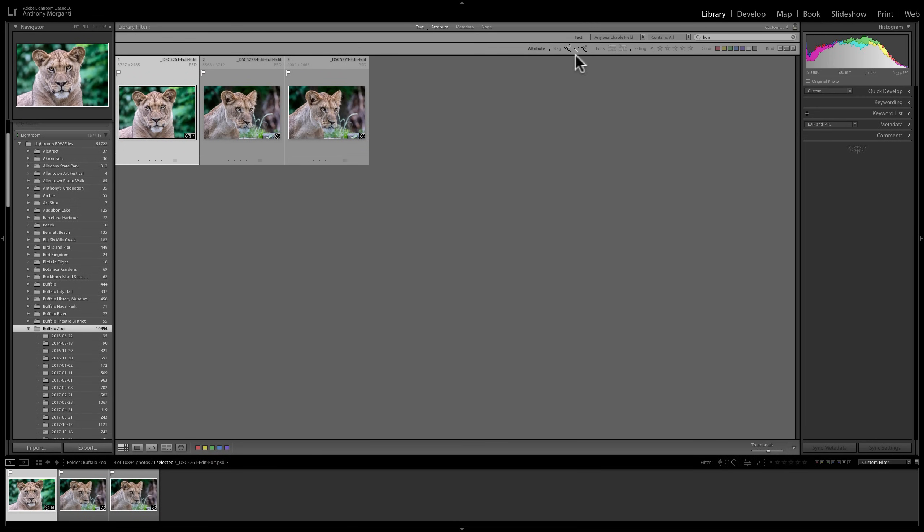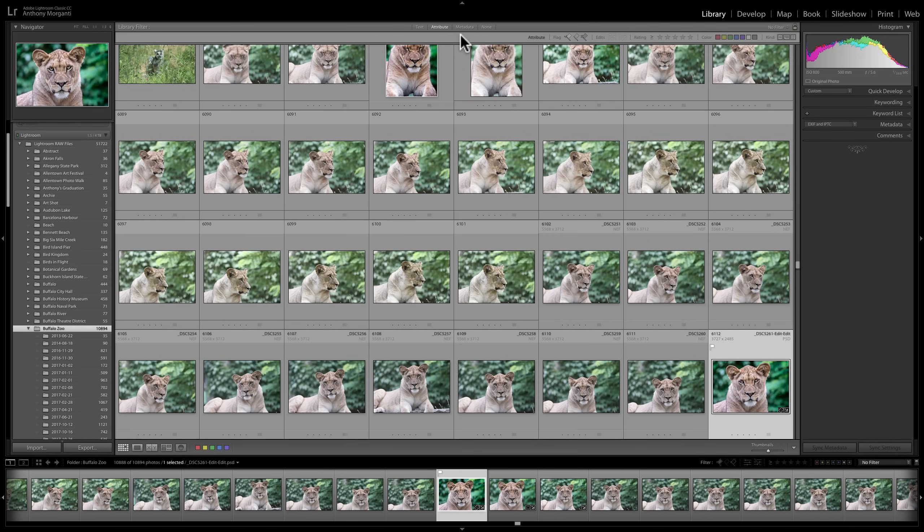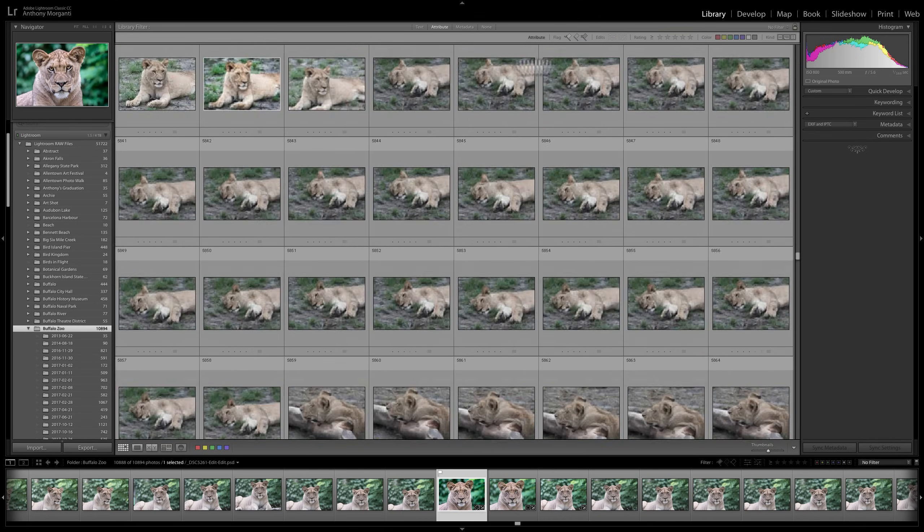We already talked about the attribute search. And you could search by text and attribute. So I want to find only lions that are flagged or something like that. So I'll turn text off so we don't have that.